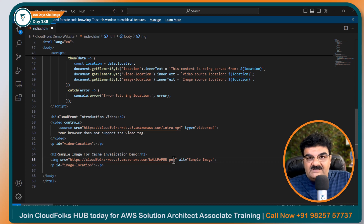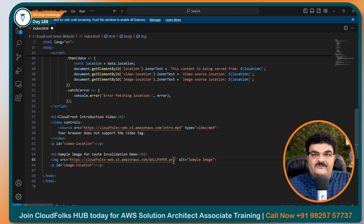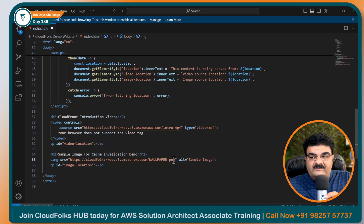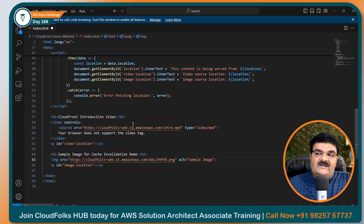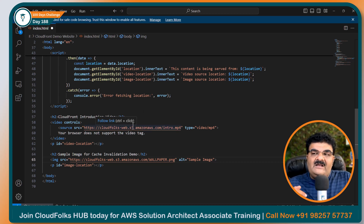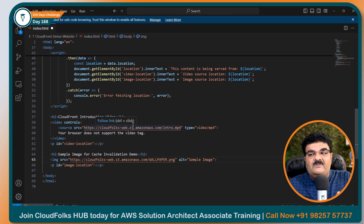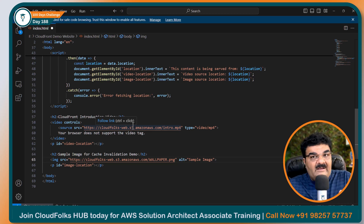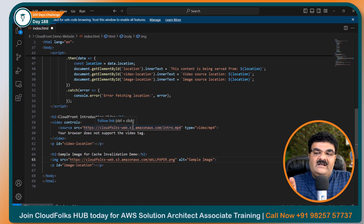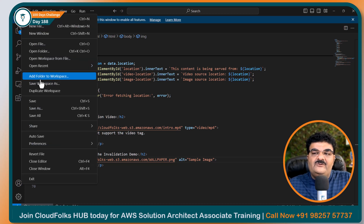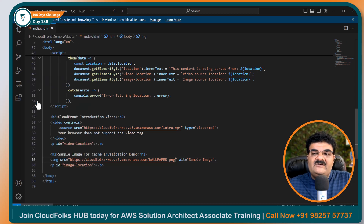I am doing all this in front of you because you can perform the same lab. Otherwise, what happens? I have everything ready but you don't know how to change the path, and at the end you are not able to open the website — I don't want that. I want you to perform the lab with me. That's why I am making all the changes in front of you. So let's click on save.